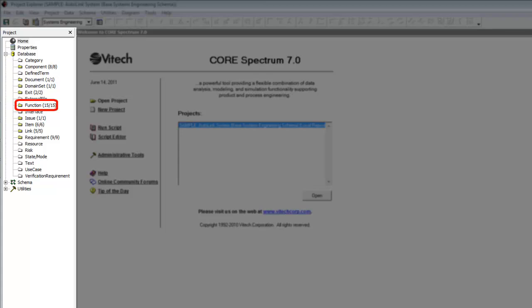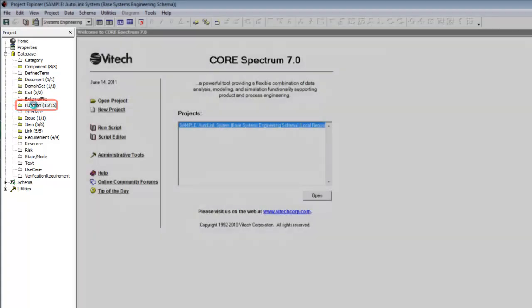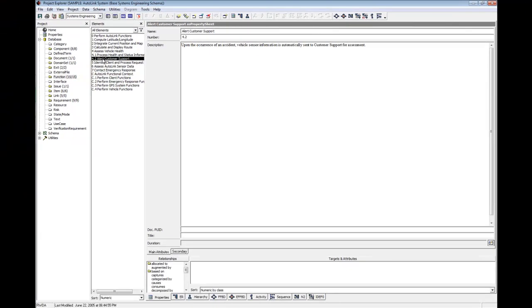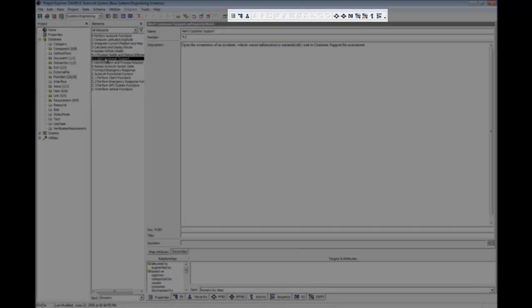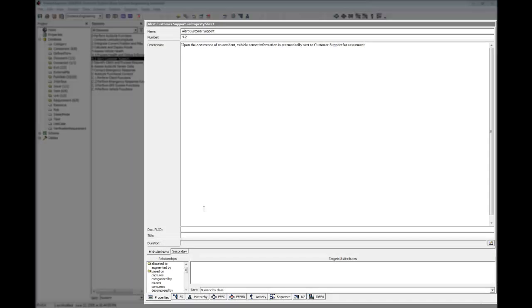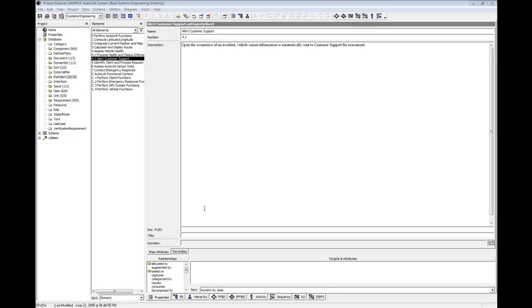Select Function in the Project pane. Next, select the function named Alert Customer Support in the Elements pane. The property sheet for the function will be displayed. Notice that the toolbar now displays an icon for each view that can be displayed for a function, and that the View tabs display the same icons. A property sheet provides the complete definition of a given element in the System Design Repository by displaying all the attribute values and relationships. You can use the property sheet view corresponding to any element to view, add, or make changes to the attributes and relationships of the displayed element. The list of attributes and relationships differs depending on the class of the element displayed. Here, we are looking at an element of the class named Function, so only those attributes and relationships that pertain to functions are displayed.